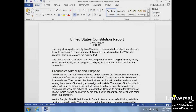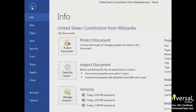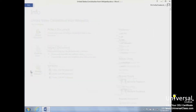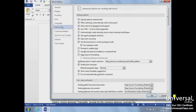We can turn these settings off by clicking the File tab, selecting Word Options, clicking Advanced, and deselecting the checkboxes, then click OK.